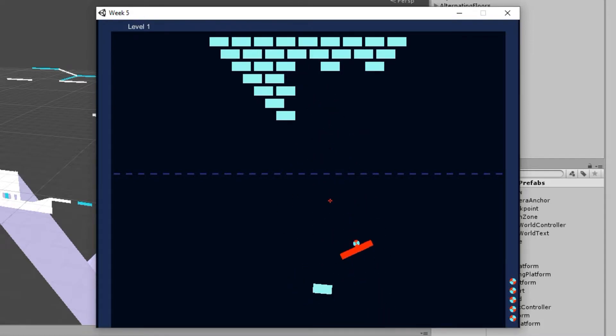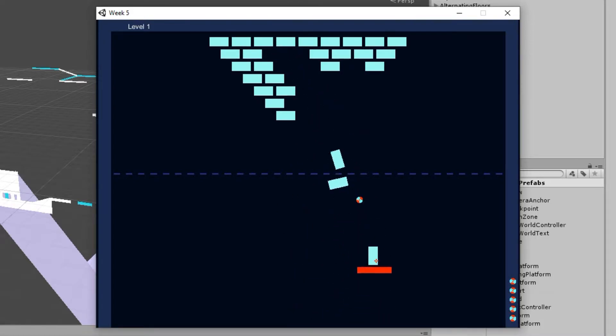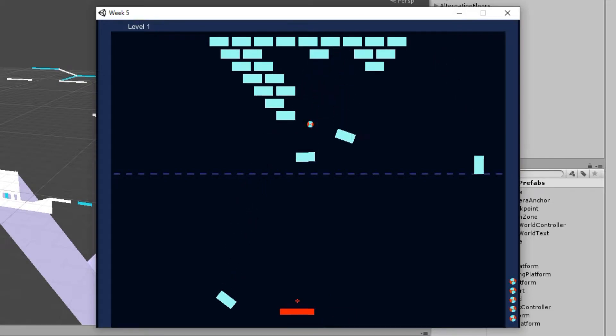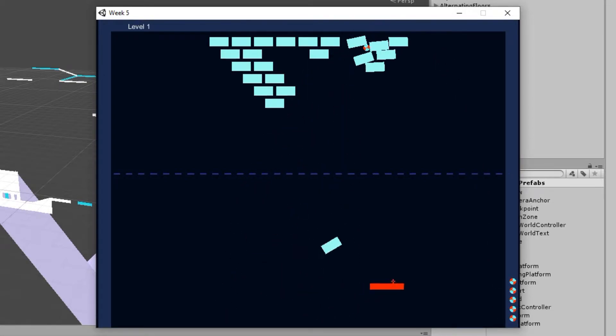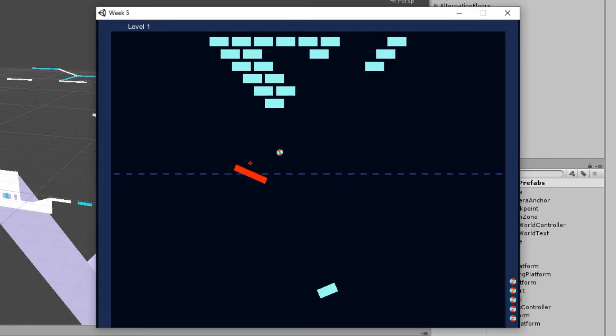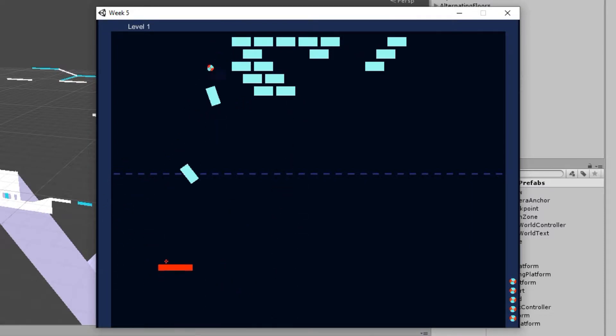But the twist, which hopefully is already obvious, is that it's all kind of physics based. So Unity 2D came with Box 2D, the physics engine, and I believe it still does. And I'd done a couple of projects using that already.